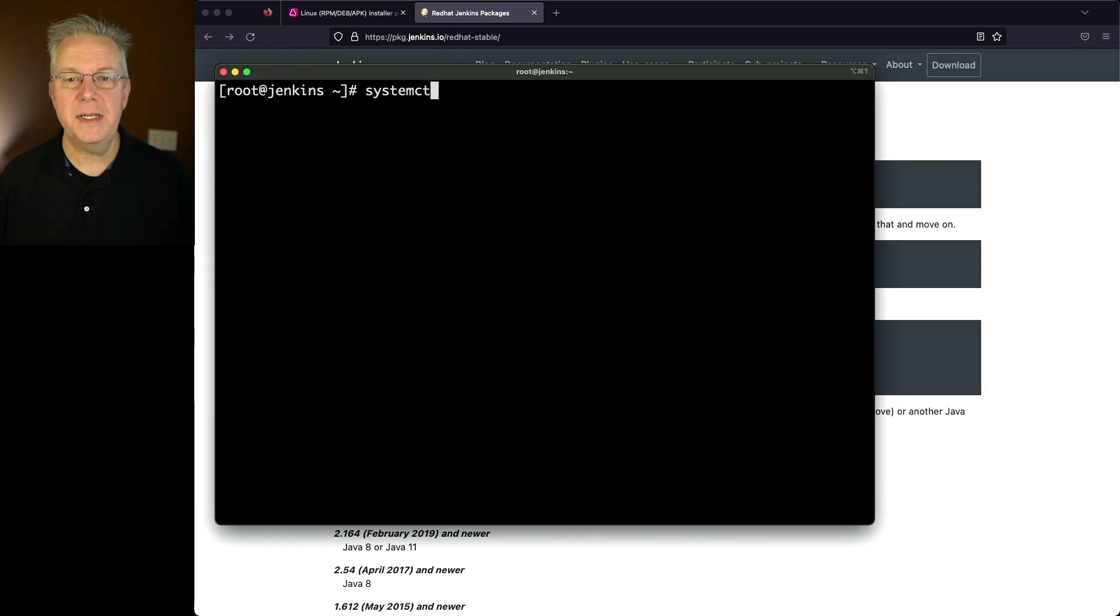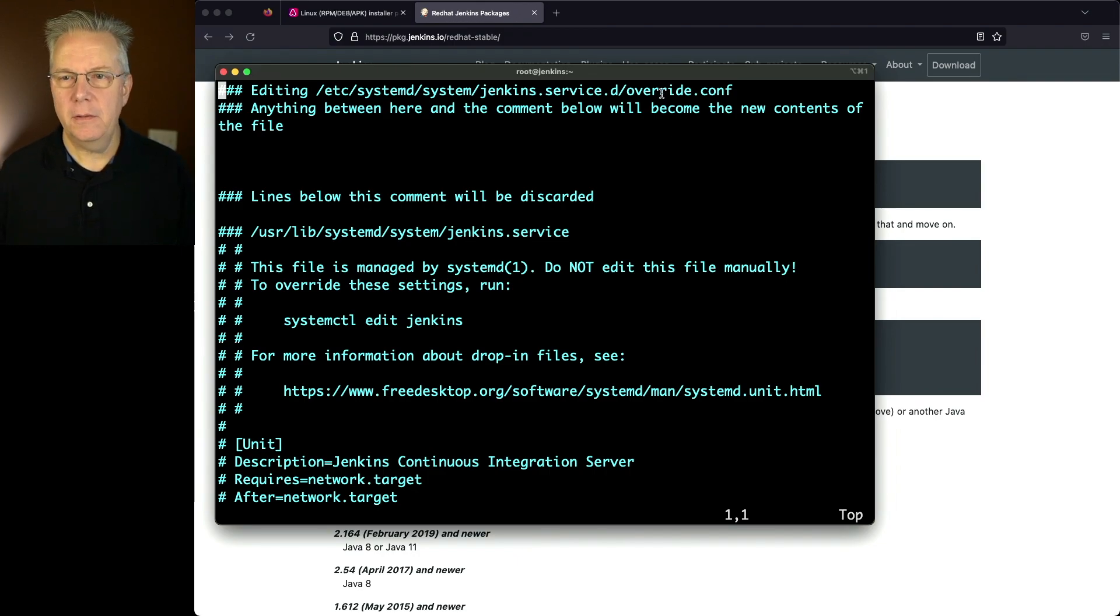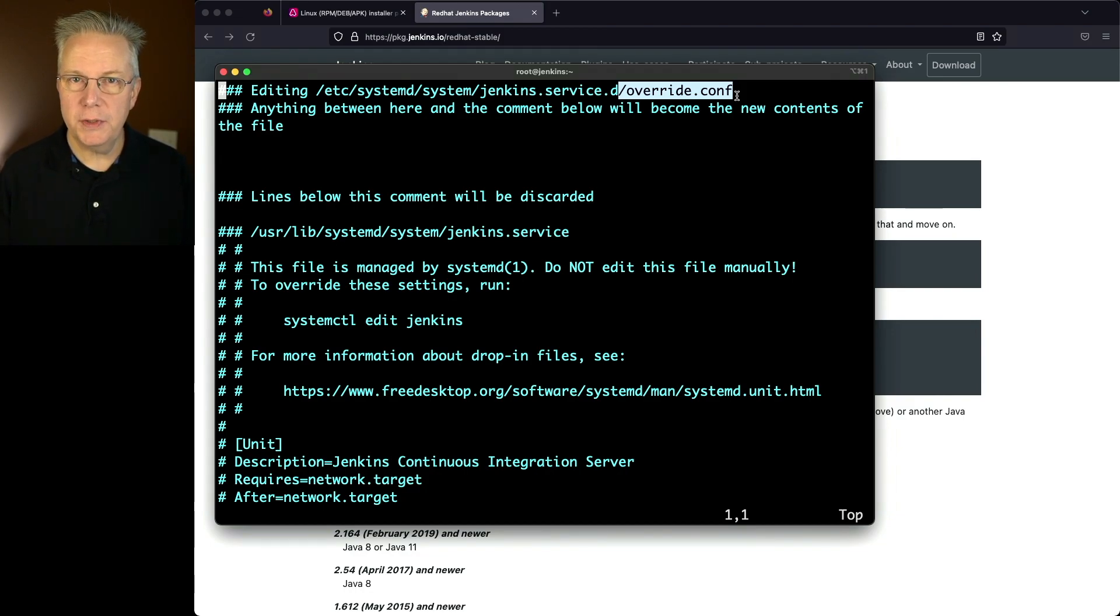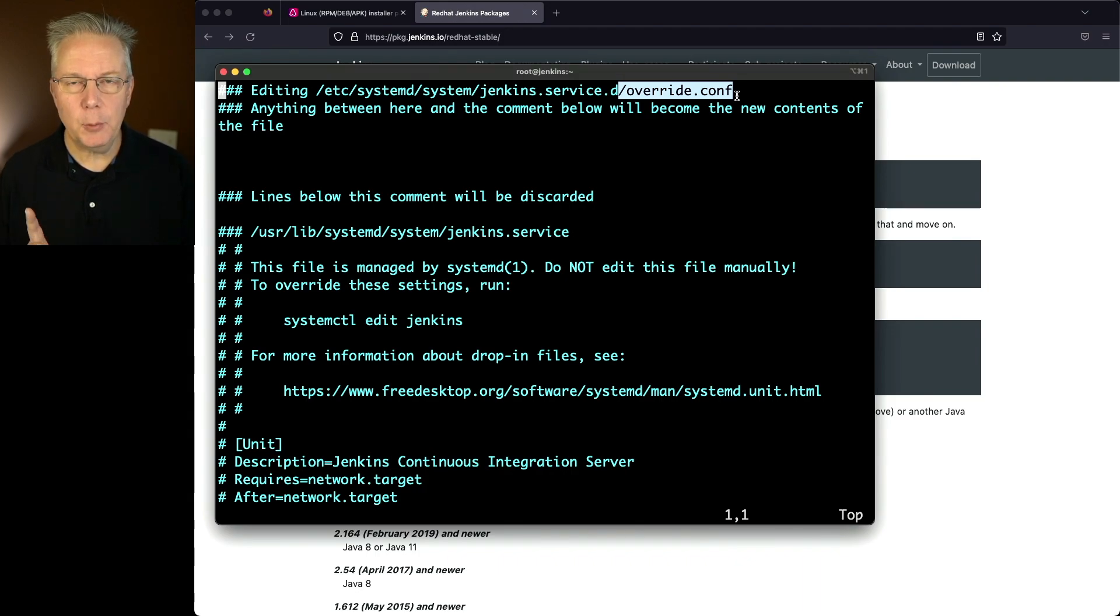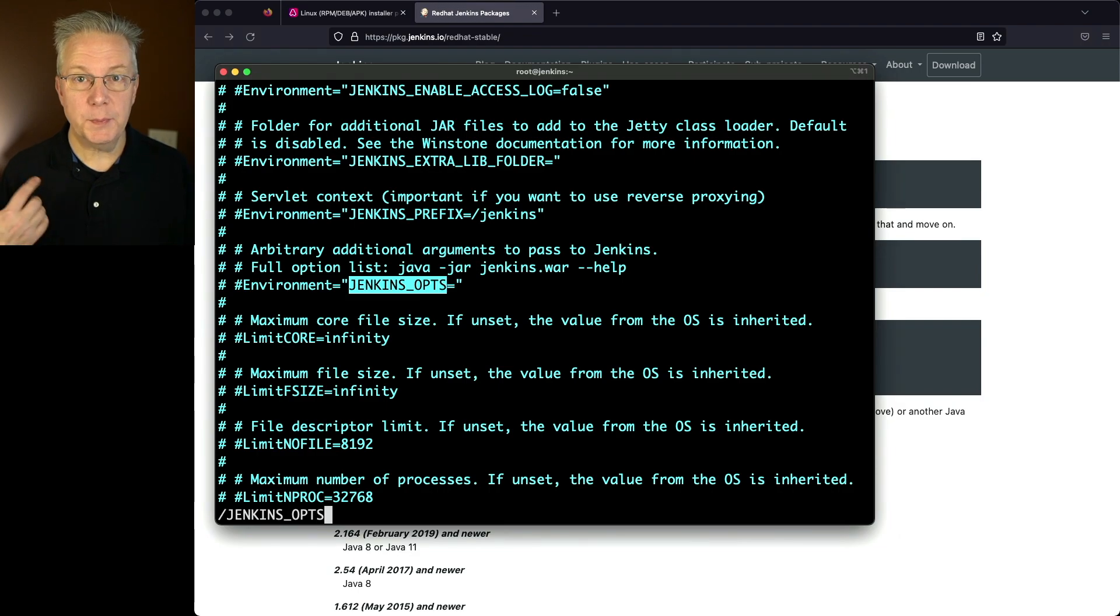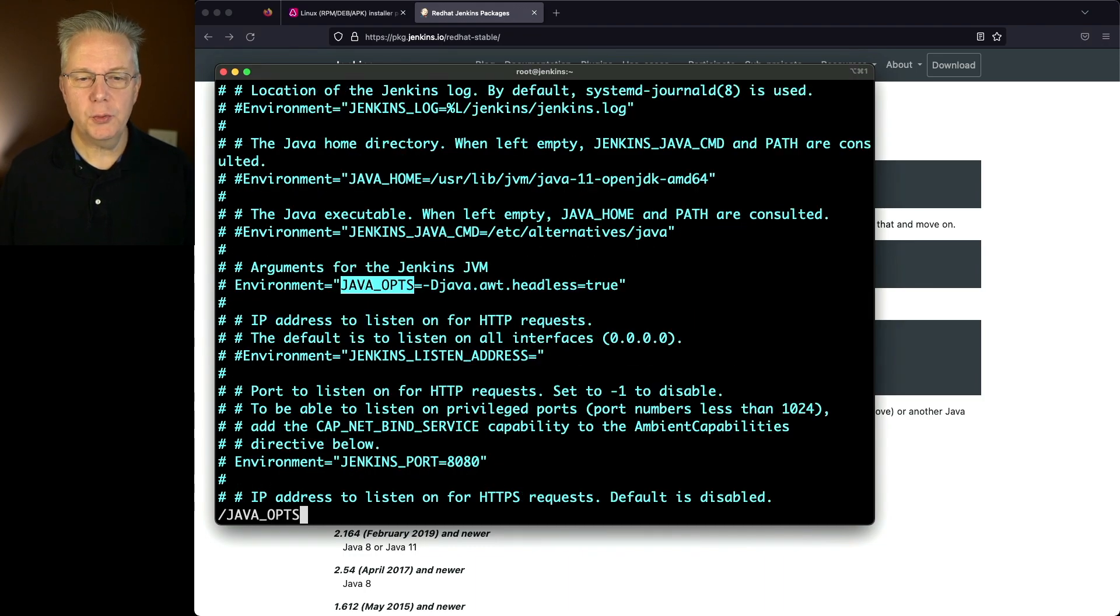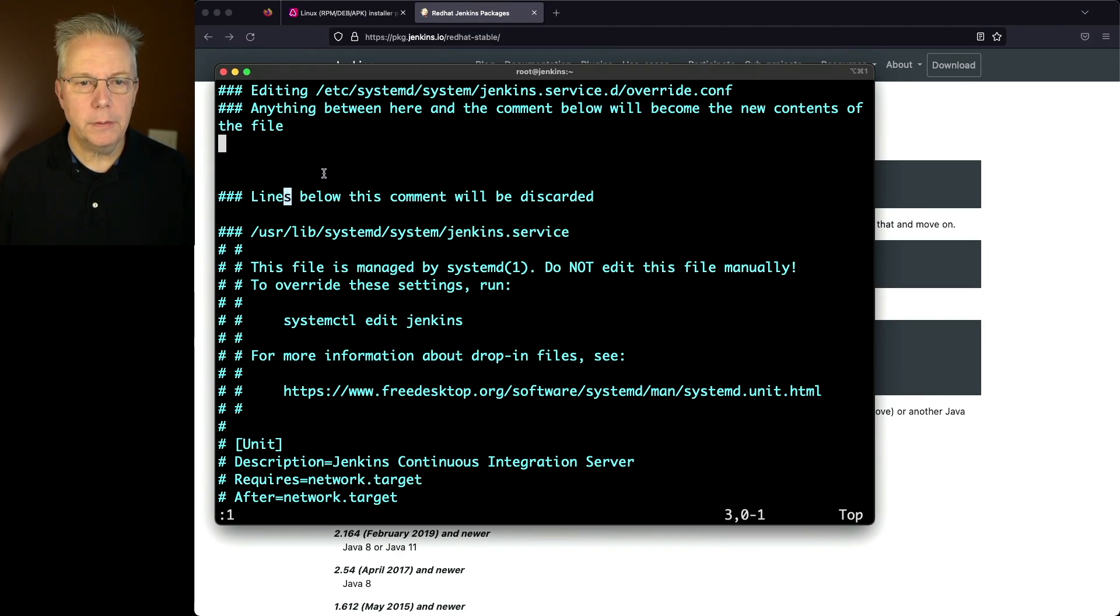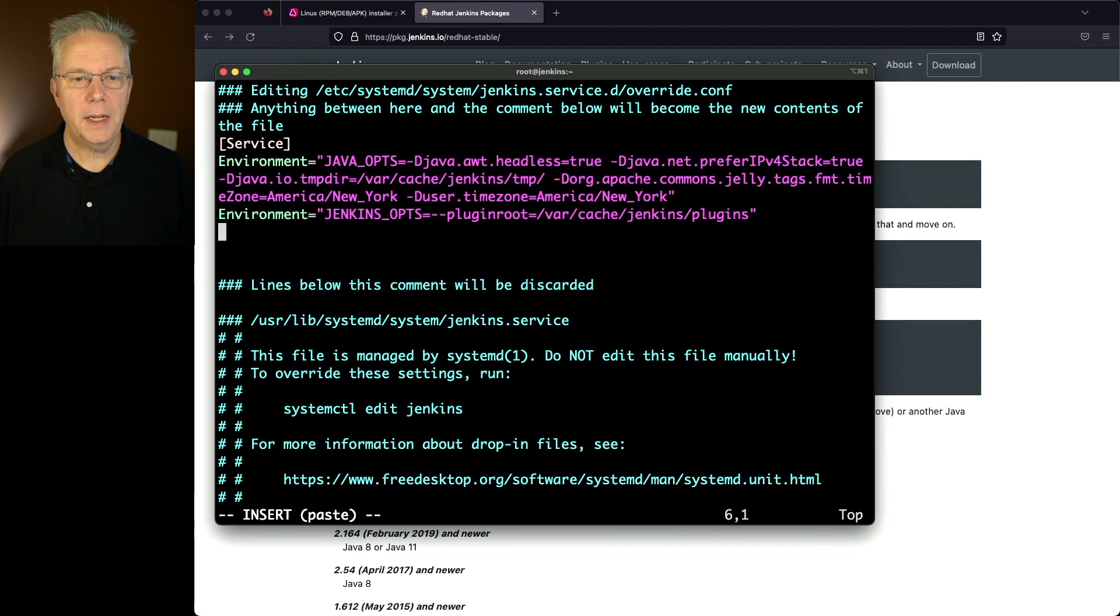So we'll say systemctl edit jenkins. And what you can see here is we see that we're editing the override.conf file for this service. Now if you watched other videos, sometimes you might see a blank screen, but in this case for Rocky Linux 9, I can see all the different variables that I could edit here. This is similar to what you would see if you ran systemctl --full edit jenkins. And you would see all these variables. Now there's two variables that I'm going to make changes to. One of them is JENKINS_OPTS, which by default is empty. And then the other one that I'm going to be making changes to is JAVA_OPTS, which right now the default is just headless equals true. So let's go back up top. So we'll go back to line one. And I can go ahead and edit anything between here and the comment below. So this is the section where I can add my changes. So let's go ahead and go into insert mode and paste in the variables that I want to set.